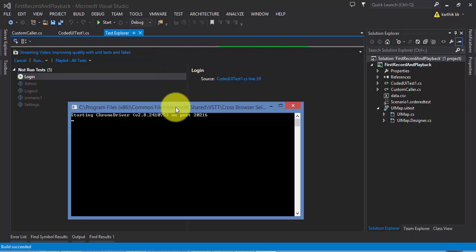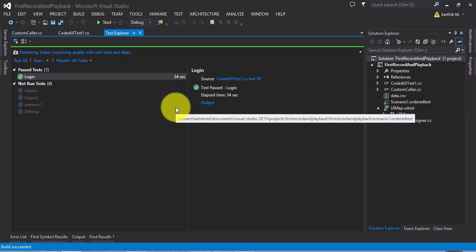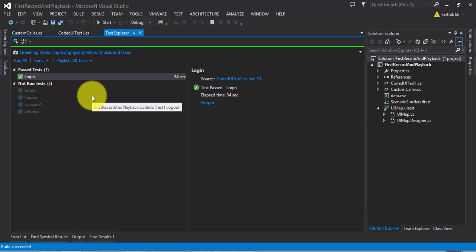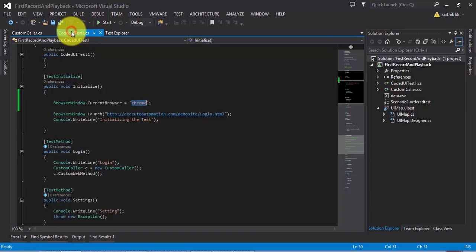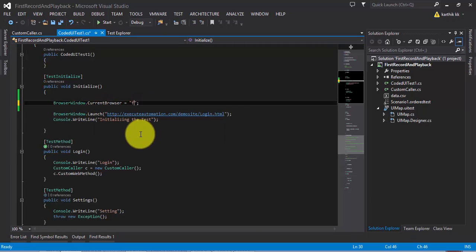You just changed one single property in Coded UI testing and your whole test starts to run from there — you haven't changed anything else. That's the beauty of Coded UI testing's cross-browser testing. Similarly, if I want to run Firefox, I'm just going to set "Firefox" as the CurrentBrowser. I'll save it and then run the same test.